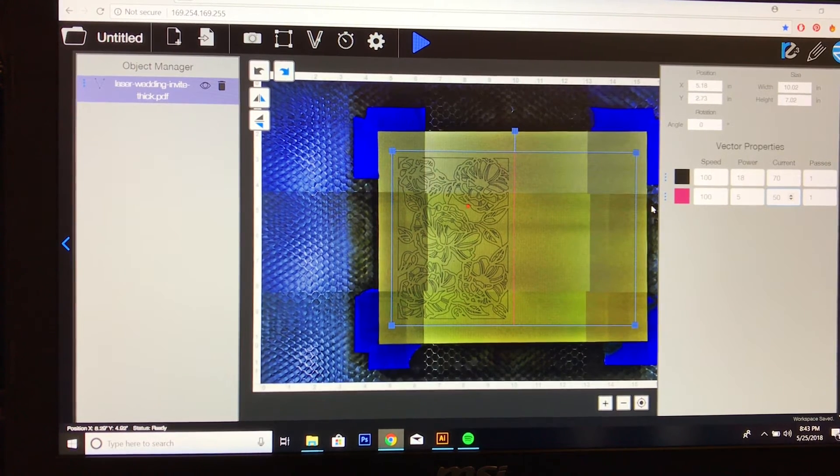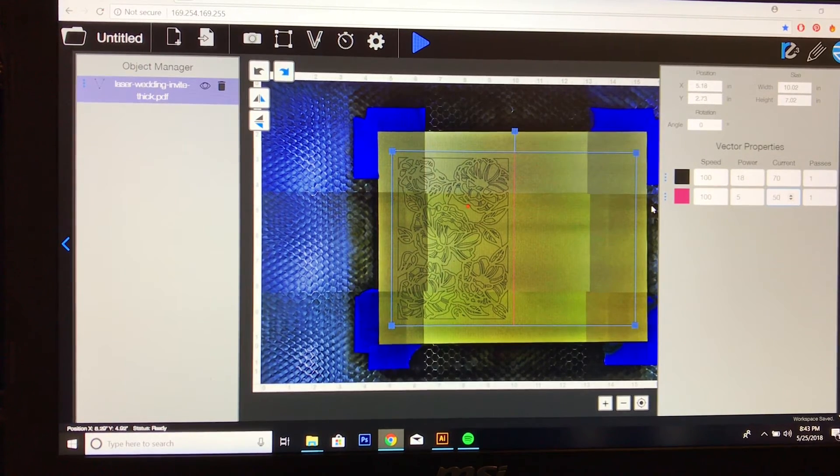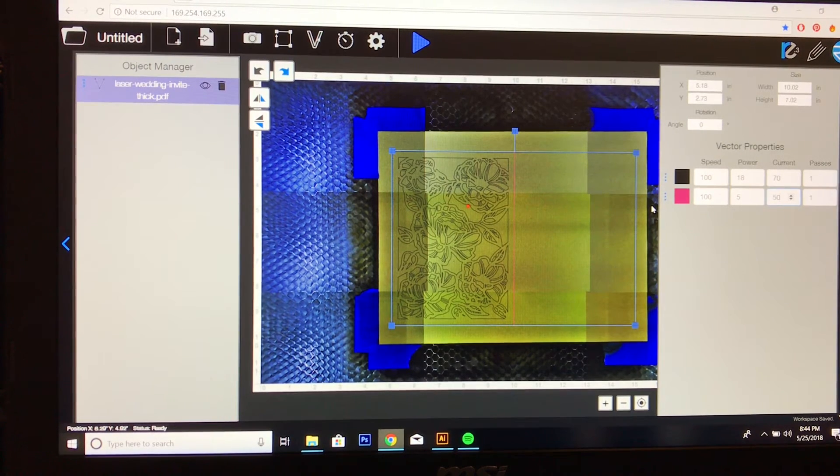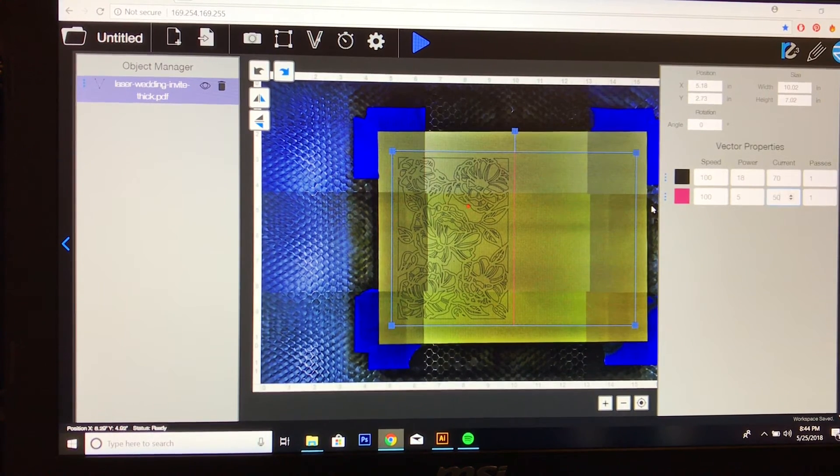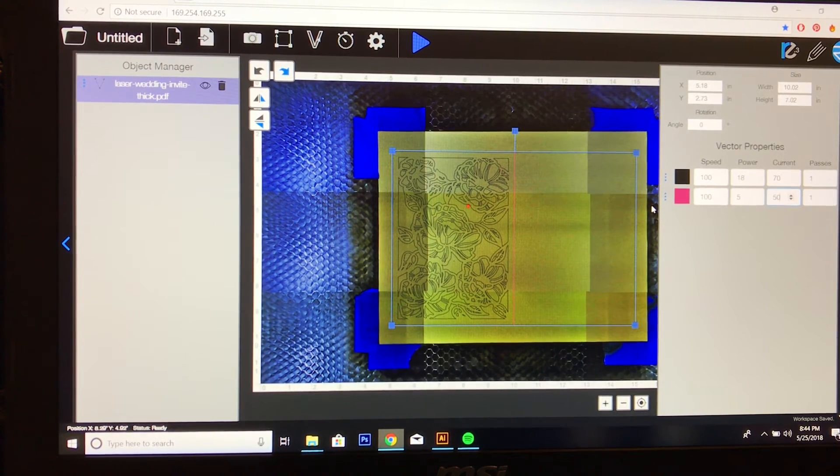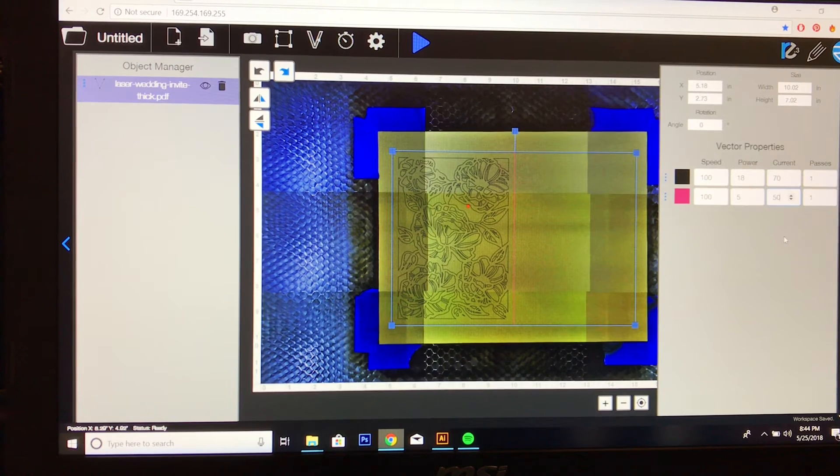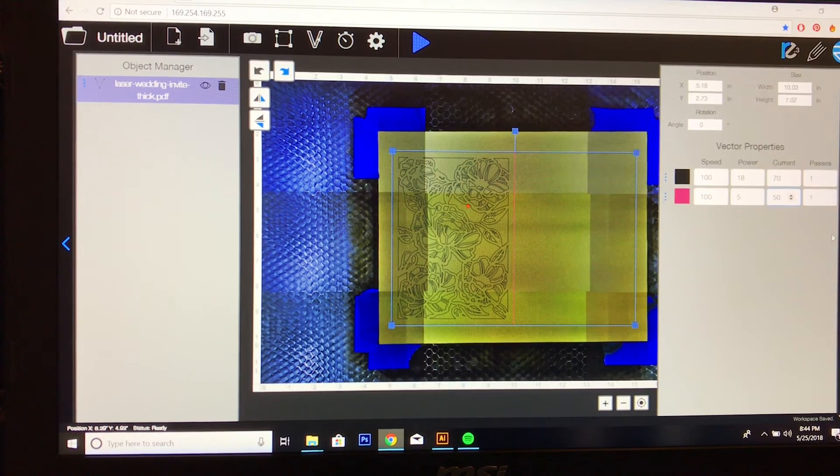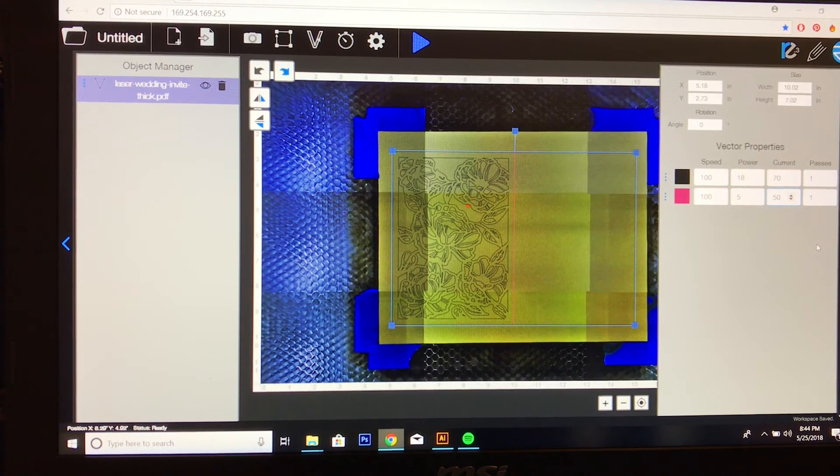Now you can go ahead and play with these settings. This is just what works for me for this particular kind of paper, which I have mentioned is fairly thick, about as thick as a business card. These are just guidelines. The settings are always going to be a matter of trial and error. Every material is different, but this is what worked for me.